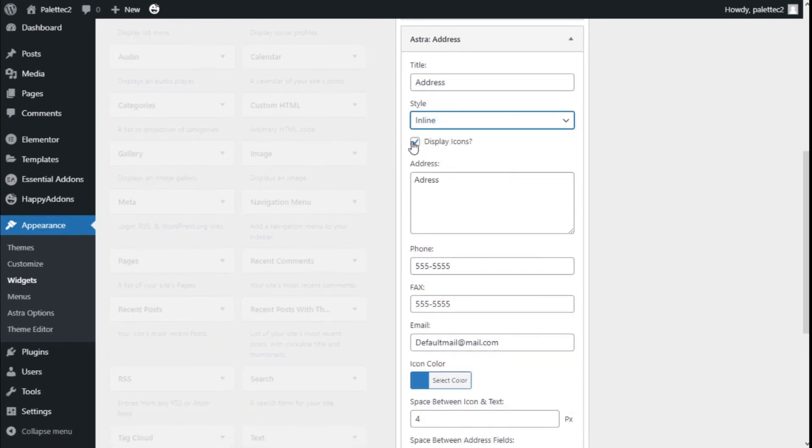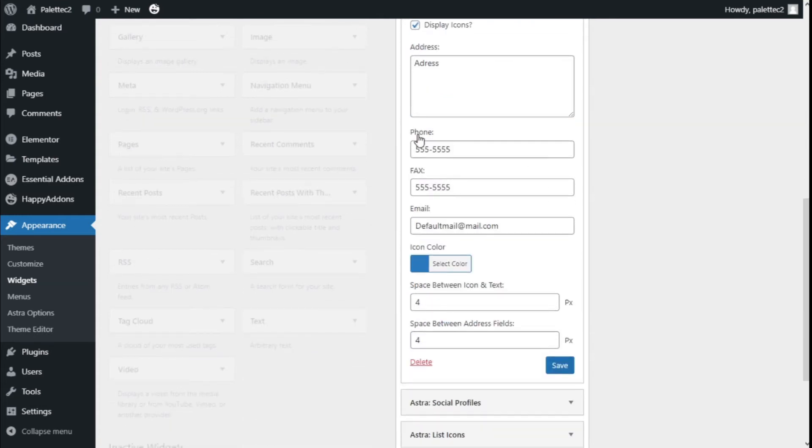We can select the option to display the icons. We have the address where we can write it right here, the phone, and the fax.